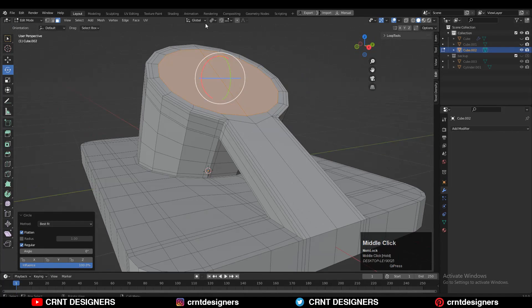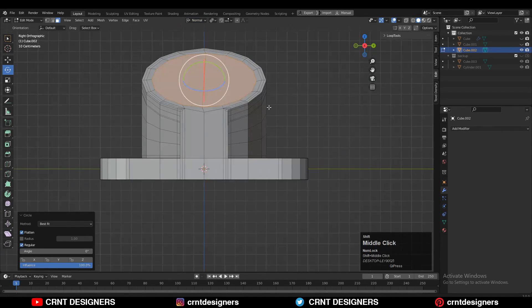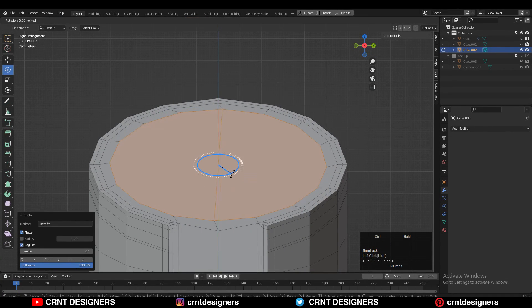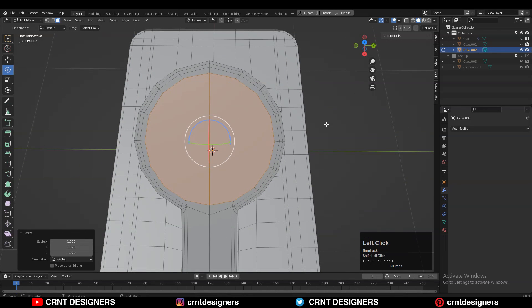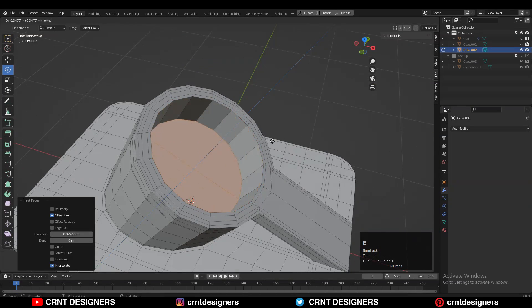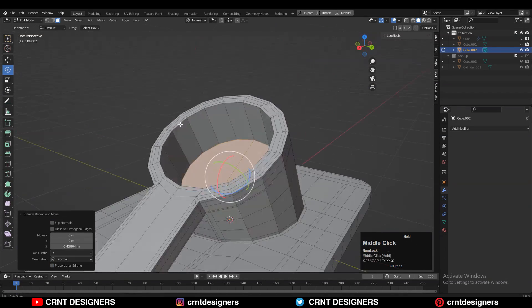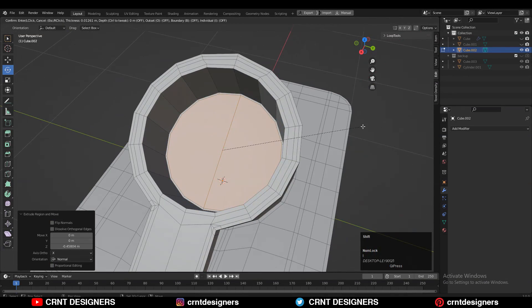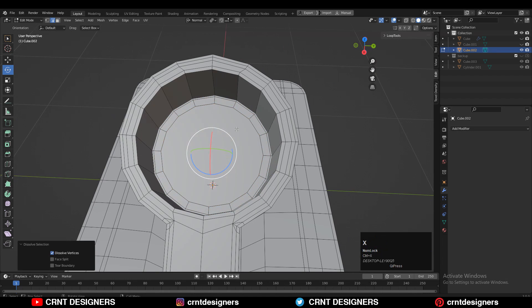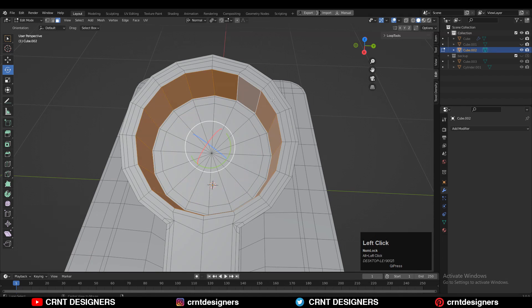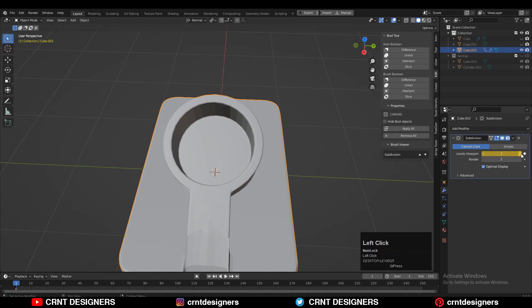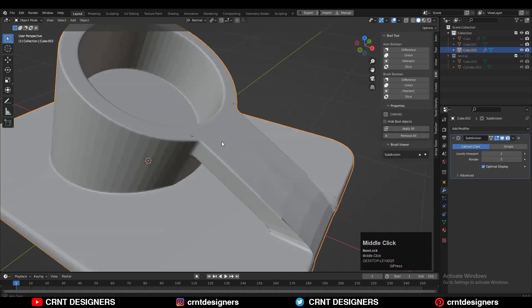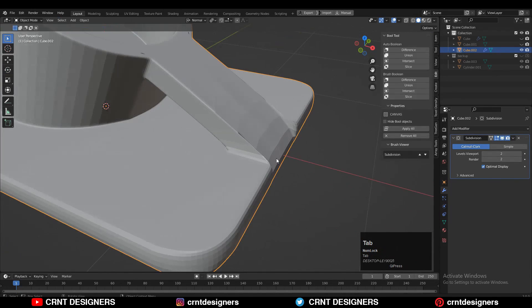Use the Rotate Tool, change Transform Orientation to Normal, and give the right rotation angle. Adjust the scale and use the Inset operation to create a small Boolean indentation — extrude it and use the Inset operation a few more times to add loop cuts. Then add the Subdivision Surface modifier and set the SubD count to two.